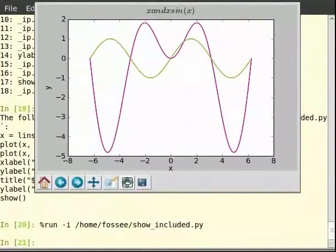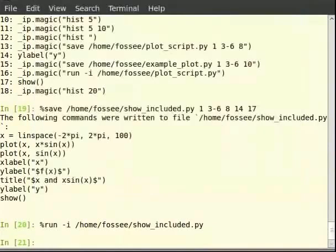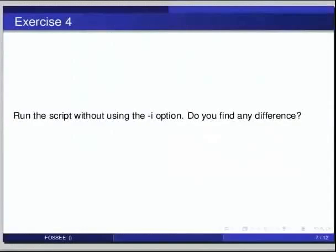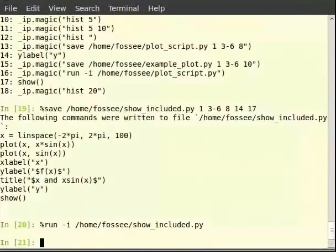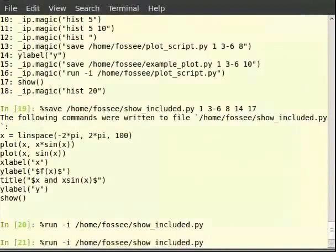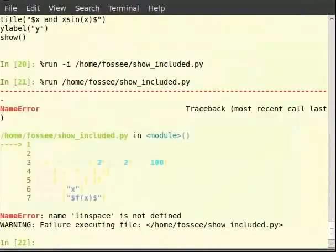Now pause the video here and try the following exercise: run the script without using the -i option. Do you find any difference? So you can type %run ~/posse/show_included.py. We see that it raises a NameError saying that the name linspace is not found.